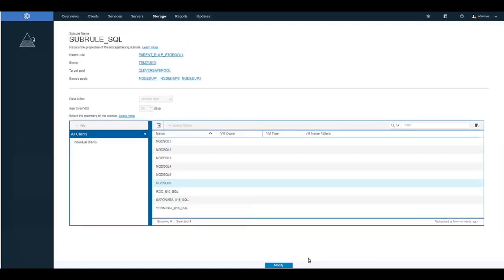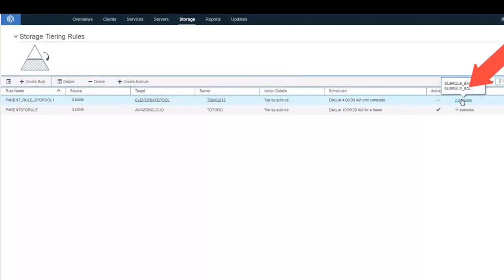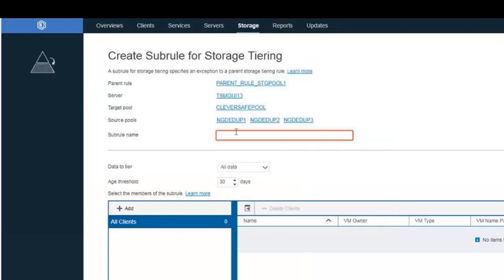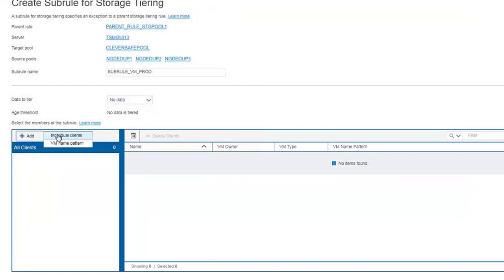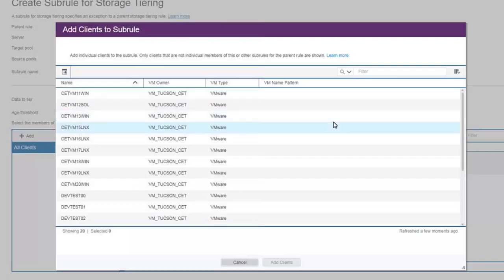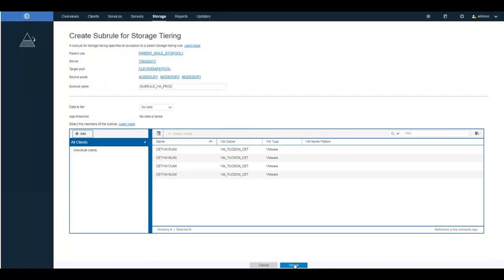Now when you go back to the storage tiering page, you'll see two subrules listed under the parent rule. The next subrule is for a virtual machine backed up using Spectrum Protect for VE. Give the rule a name. In this case we will choose no data — we do not want to tier the backups from these particular virtual machines because they're important production machines. Search for LNX, which is part of the virtual machine name, and click Create.